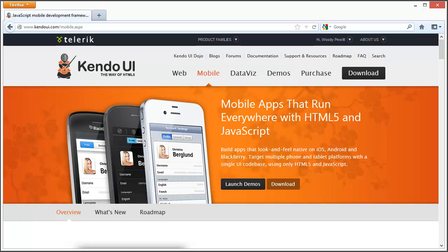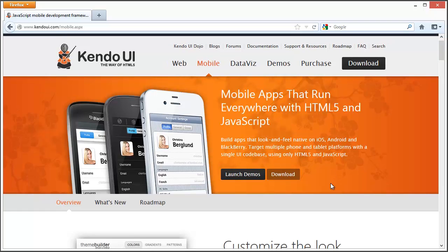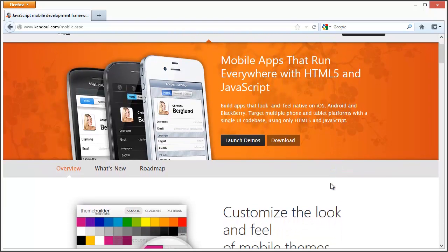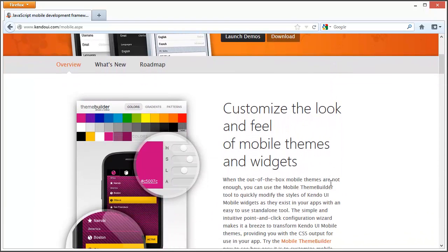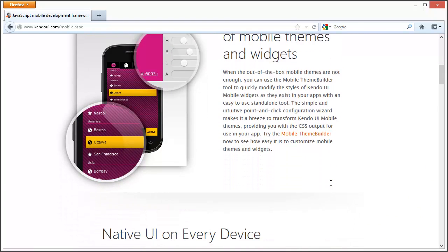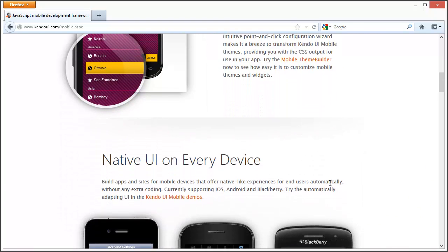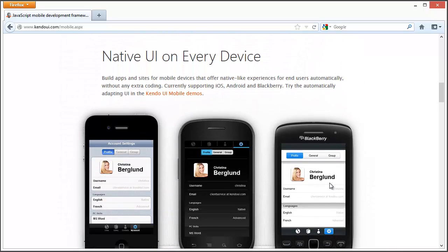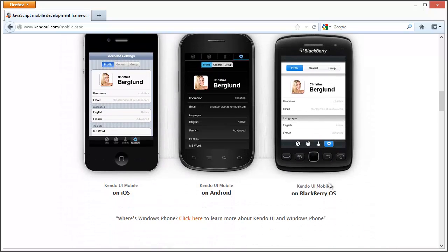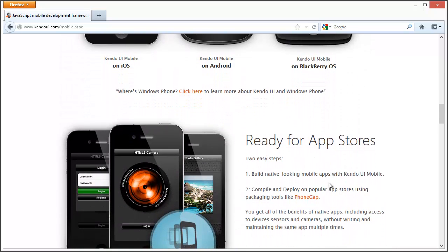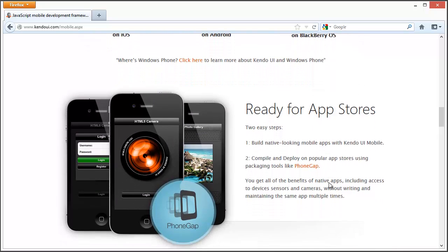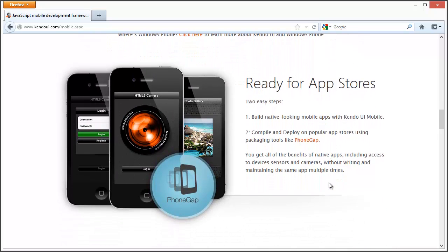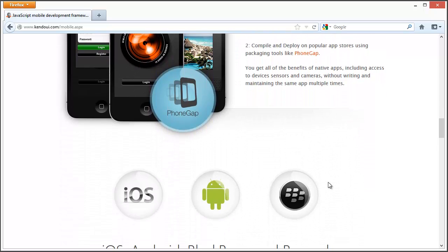Kendo has many features besides just doing the theming of making your applications look like native applications. There's lots of things to explore and I'd really suggest taking a look at their website.